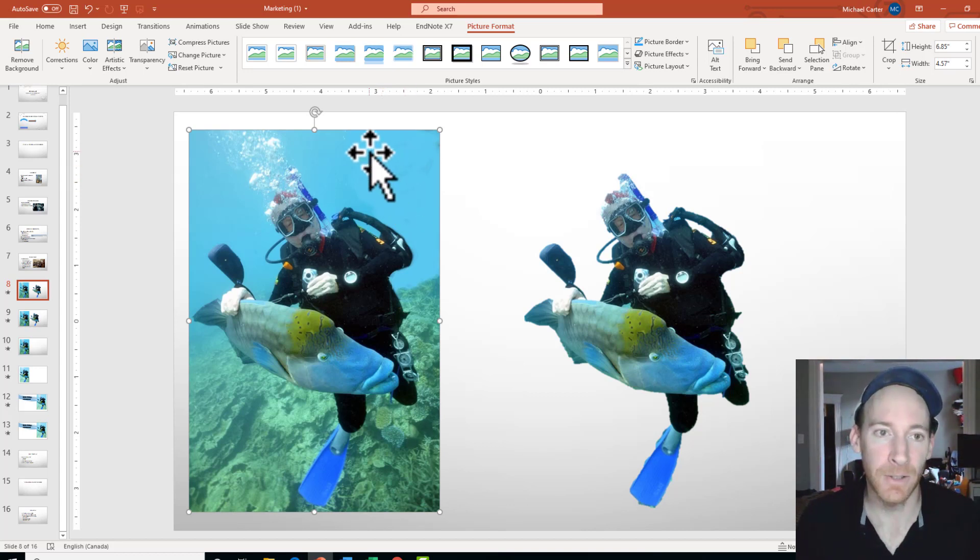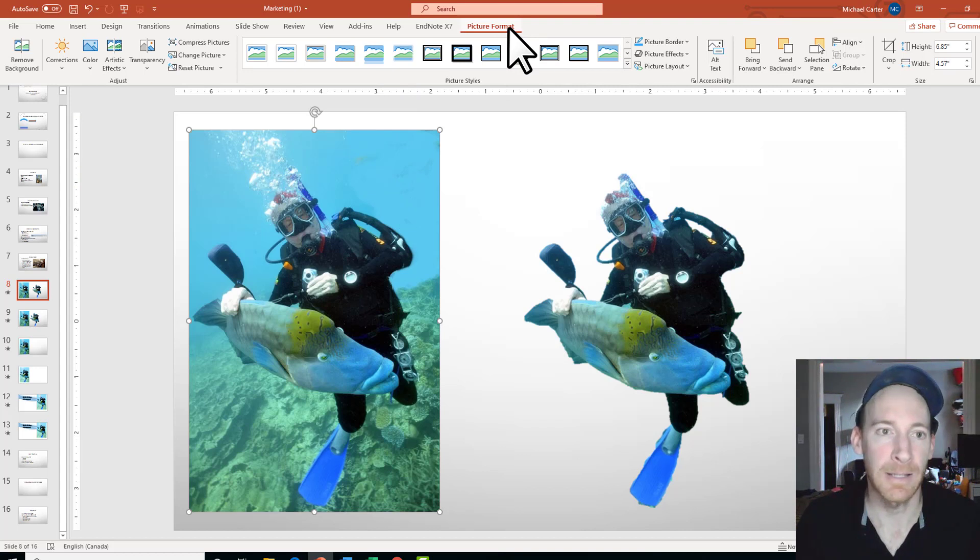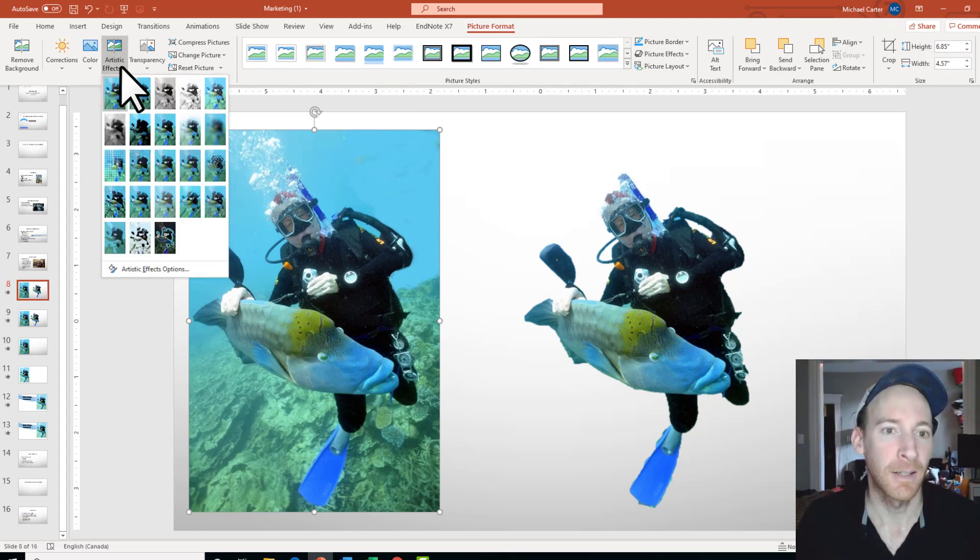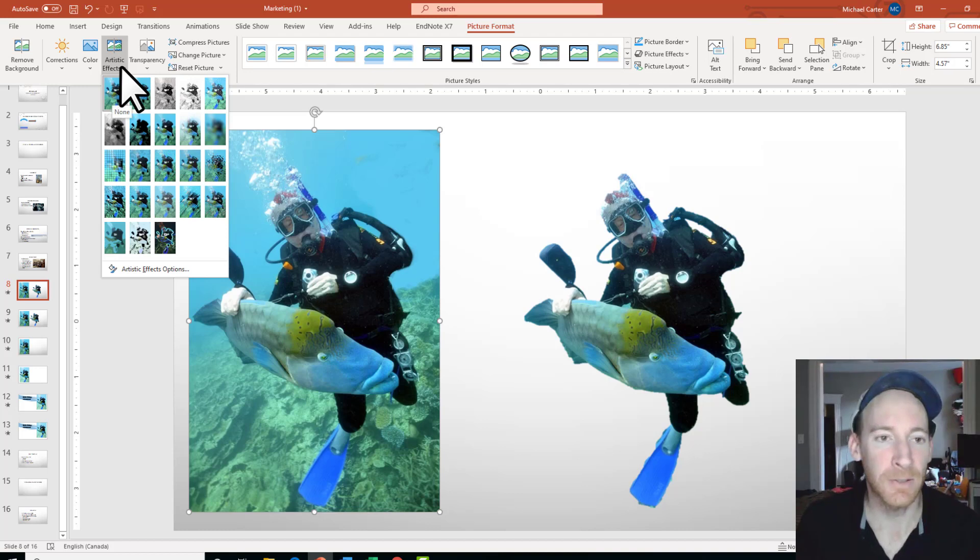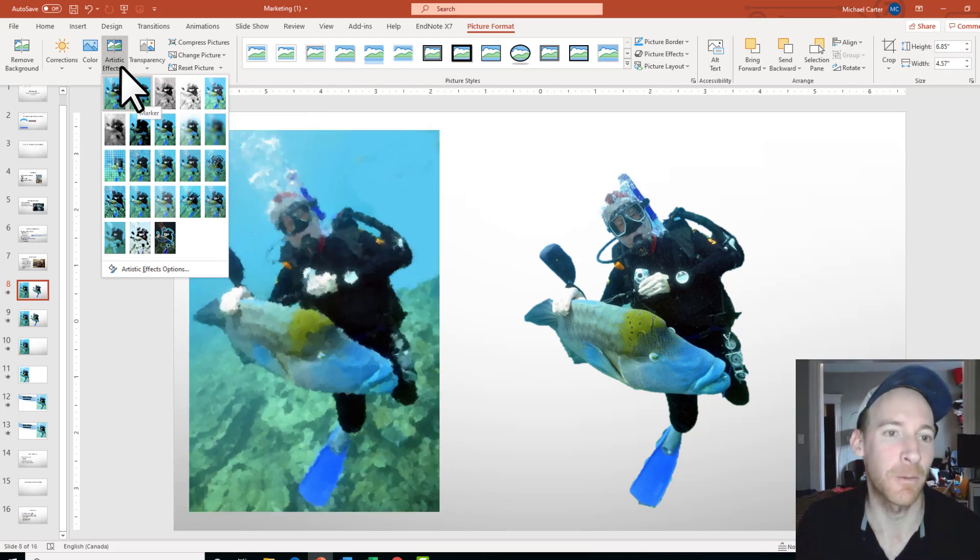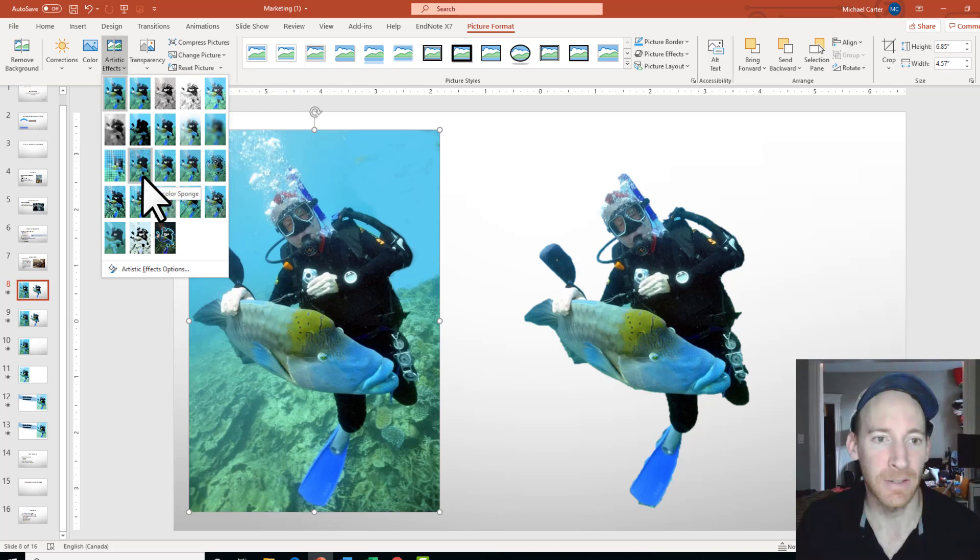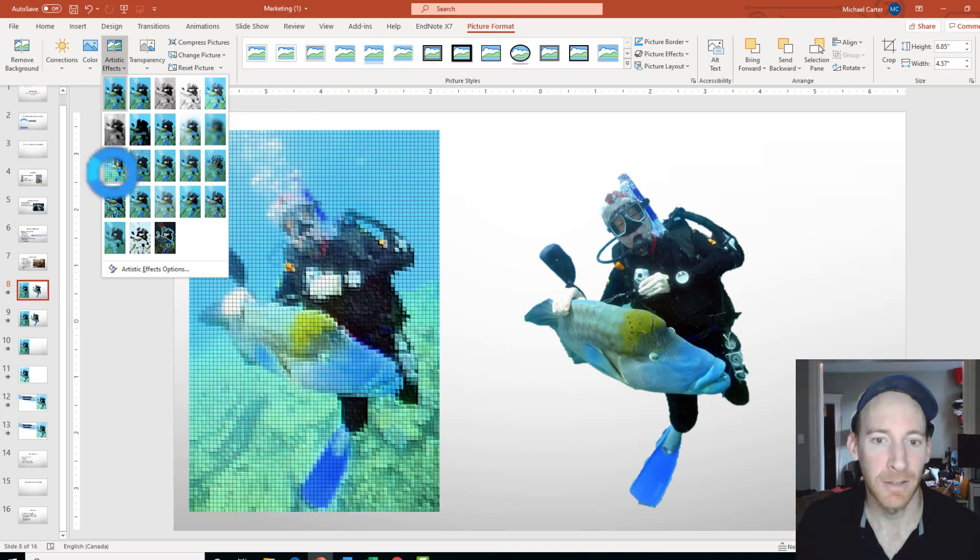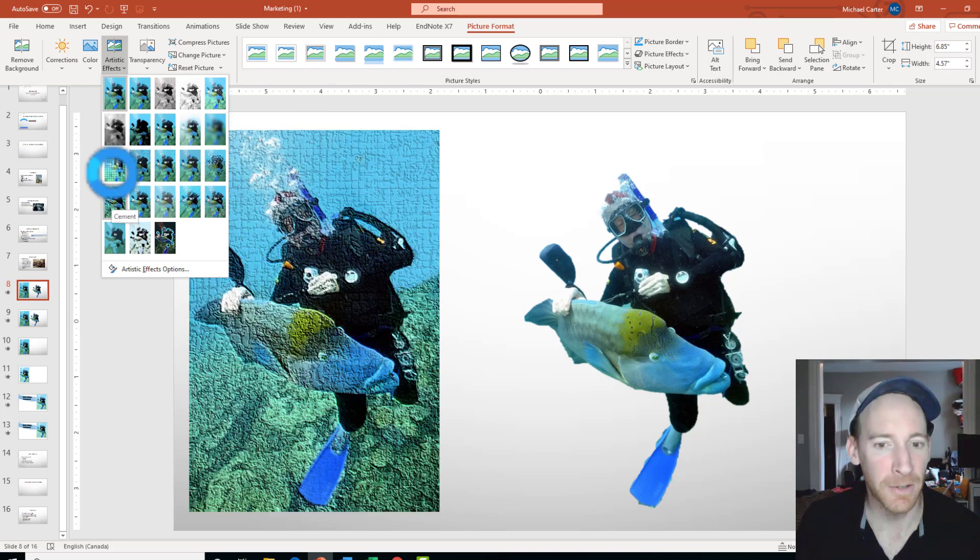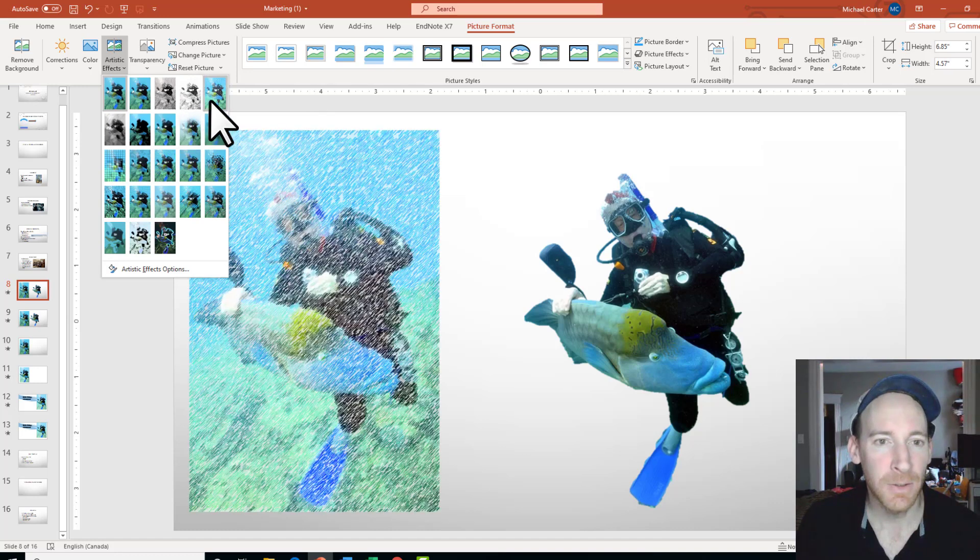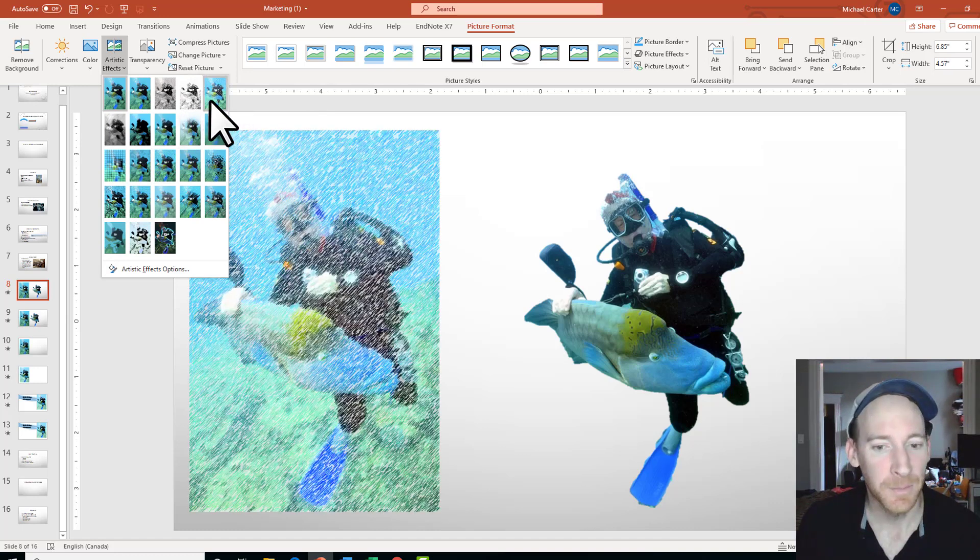So when you click on a picture and then go to the Picture Format tab, artistic effects are up here. And you can add a bunch of them. I'm just going to see how the picture changes to some of these artistic effects. Maybe water sponge would be nice for this one, but I'm going to choose the line drawing one.